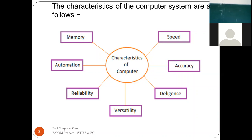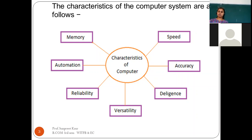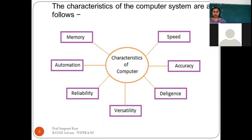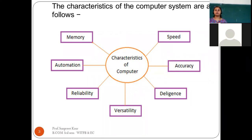The characteristics of the computer — this computer system has numerous features. A computer has memory where you can store a large amount of data: files, pictures, audios, music, videos. It has very high speed so a single task is done within seconds. It is automatic, accurate, reliable, versatile, and diligent. We will discuss all these characteristics one by one in detail.